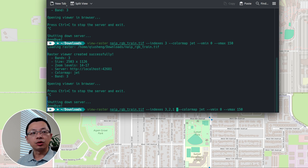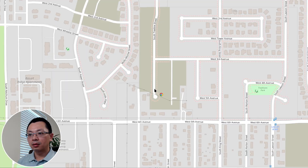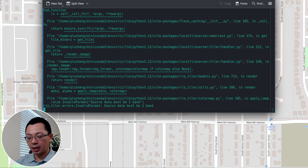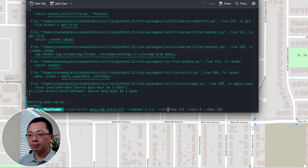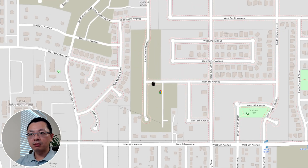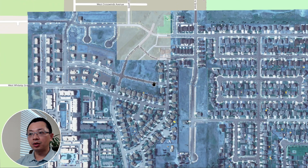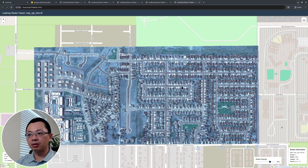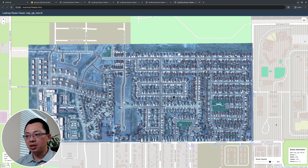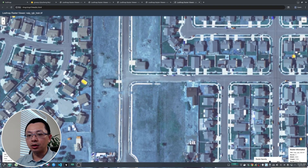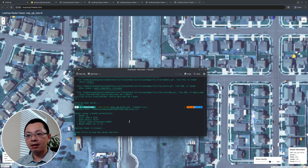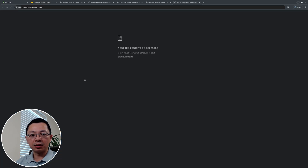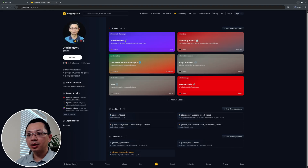When specifying a band combination, remove the colormap argument because it's multi-spectral. Hit Enter and you'll get the imagery rendered with that band combination — not natural color in this example, but you get the idea. Under the hood it uses a local tile server to render the tiles dynamically, which is why the terminal keeps running. If you press Ctrl+C, visualization stops because the imagery is retrieving tiles on the fly.